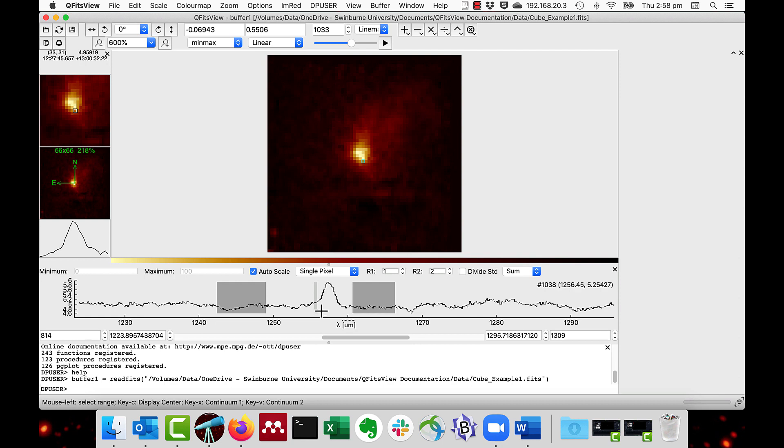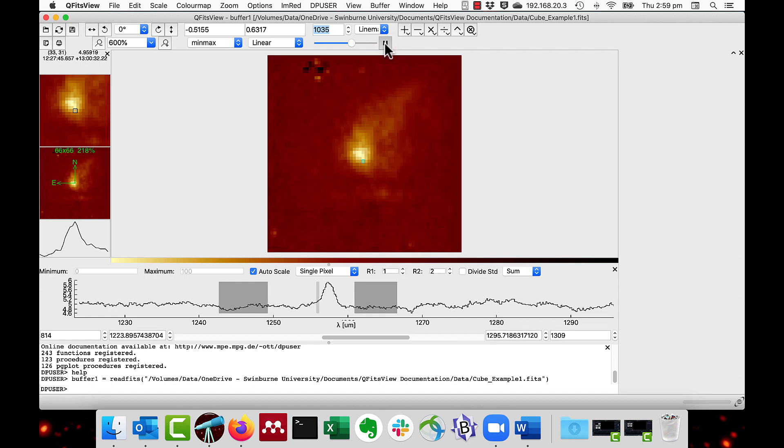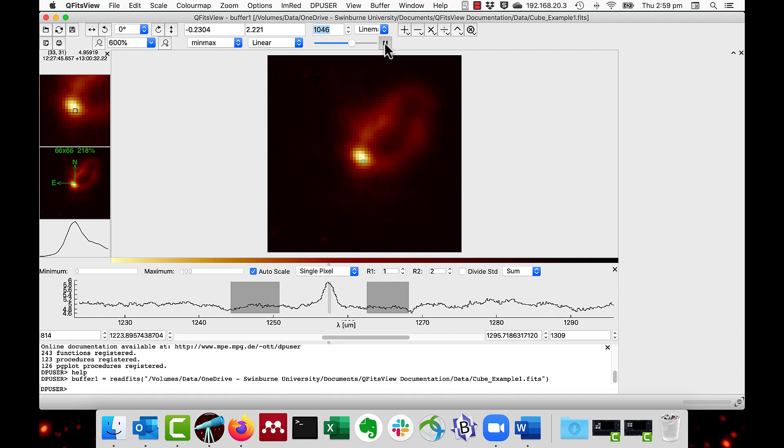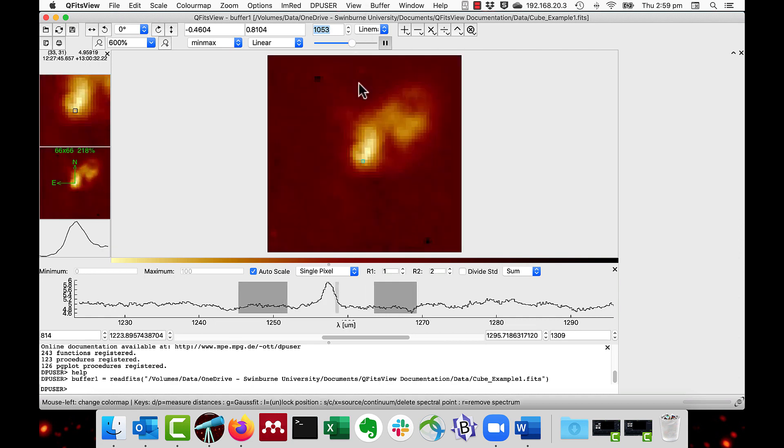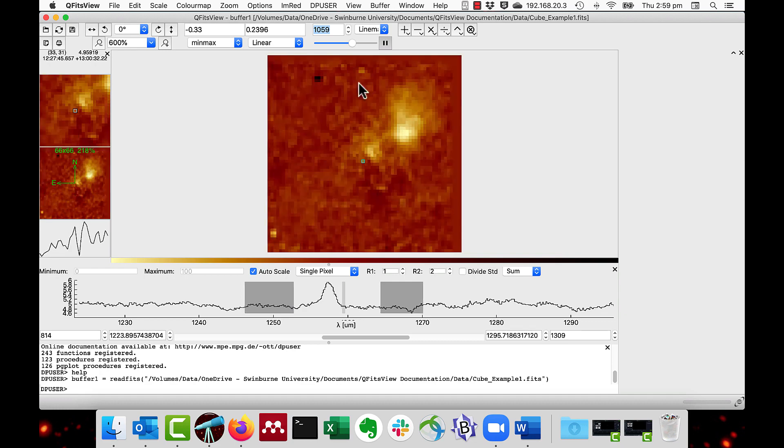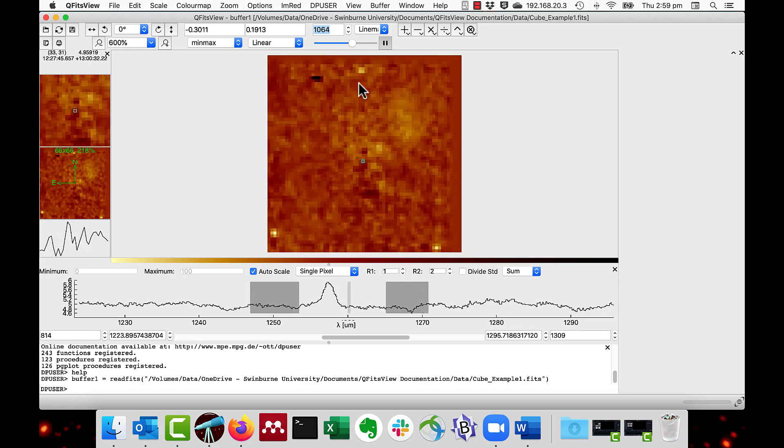You can then step through the layers by using the play movie option like this. You can watch it stepping through the layers or you can do that manually by selecting the cube center here. This shows the line of the velocity channel maps.